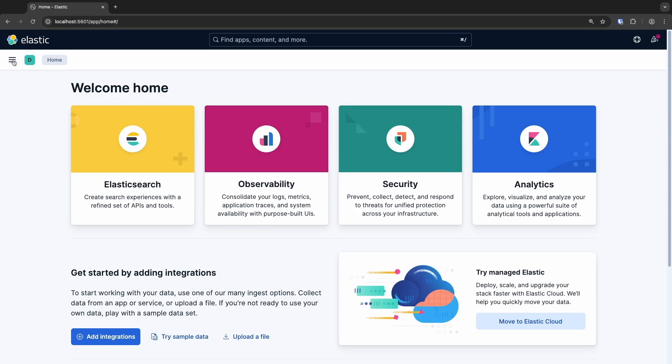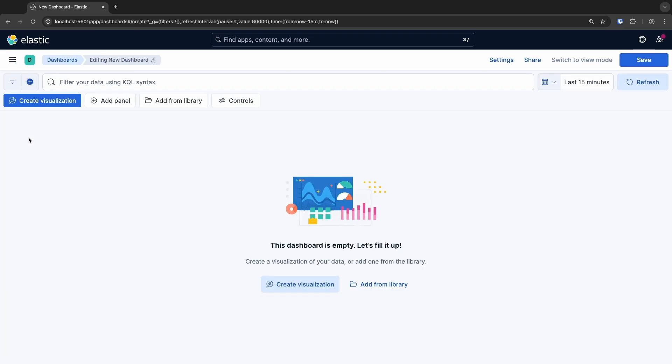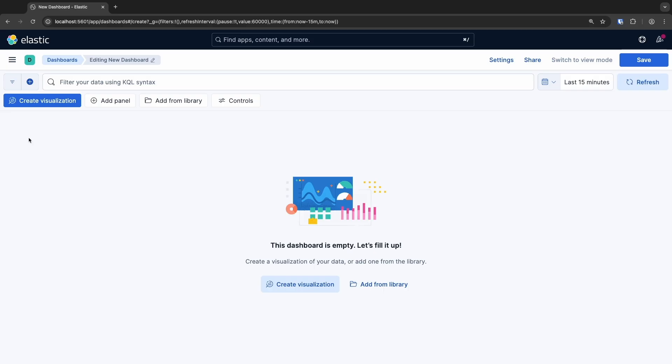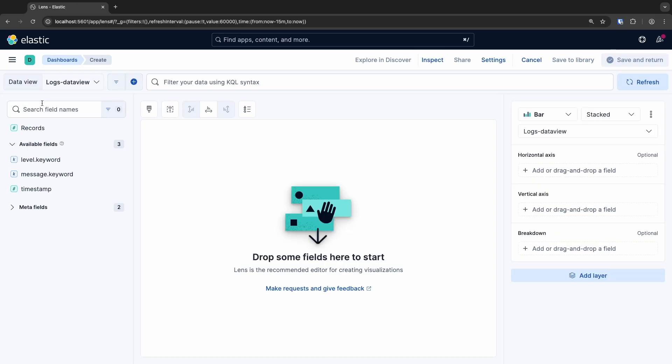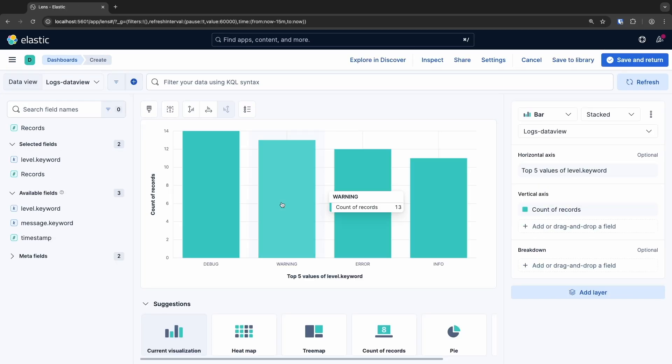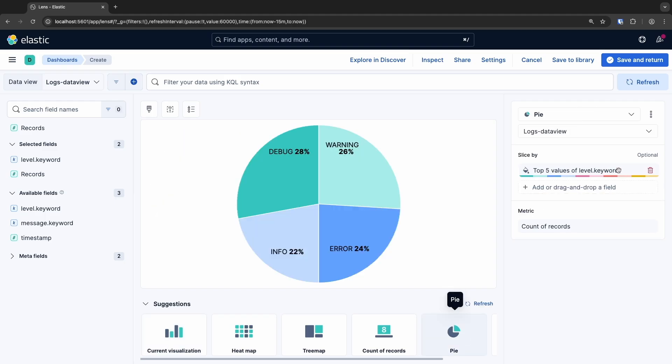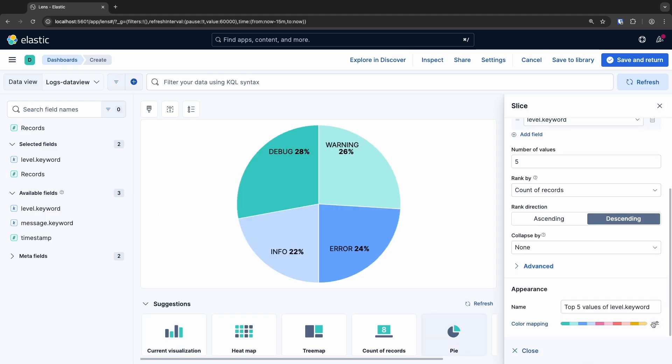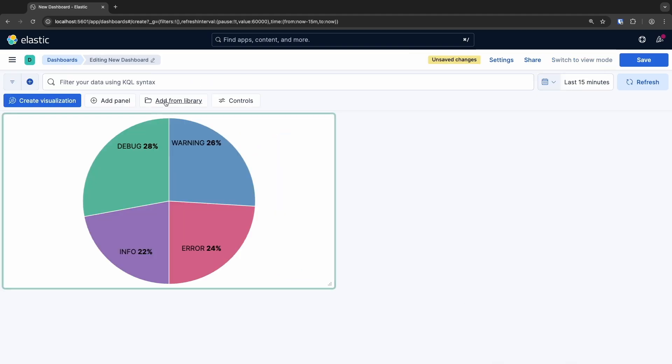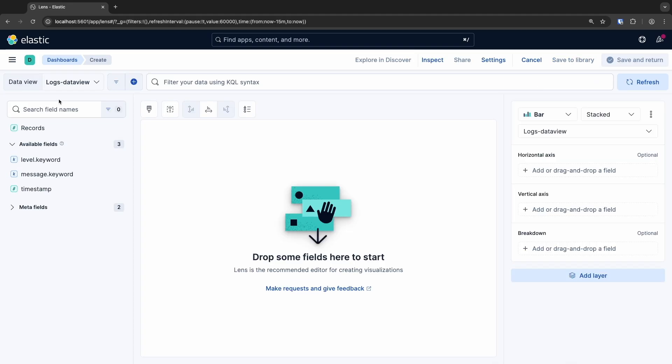With the logs, Kibana lets us create charts and visualizations in a very easy way. You can create them by going to Analytics, Dashboard, Create Visualizations. Now, we are in Lens. And here, just by dragging and dropping the fields, you can create charts that make it easier to view and analyze the data.